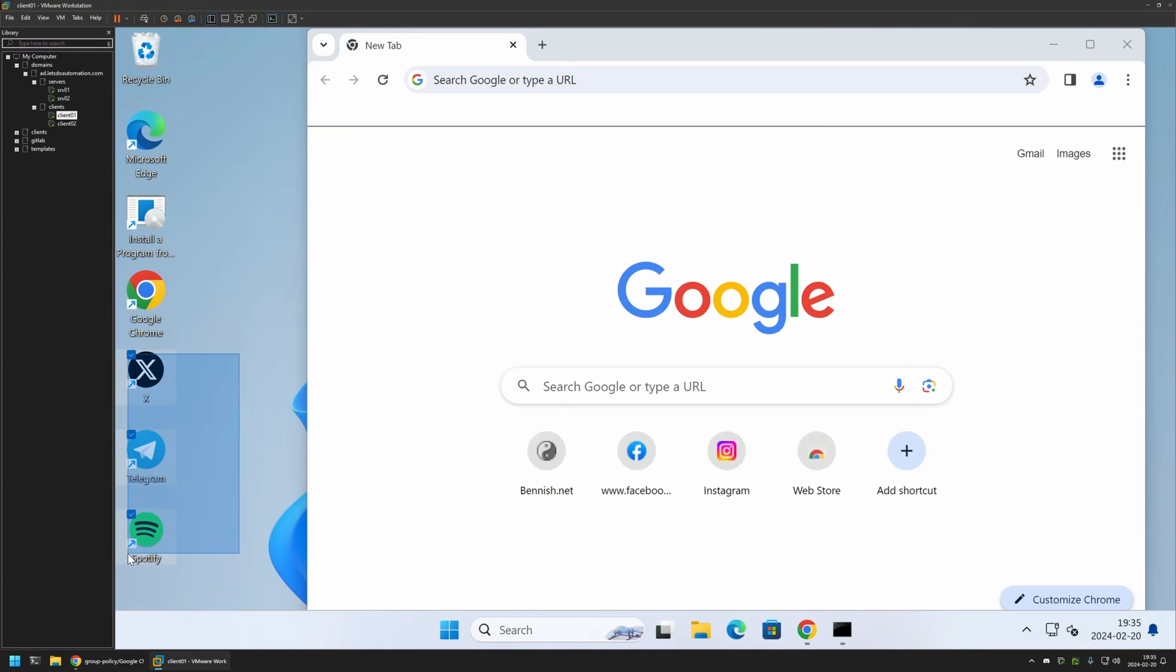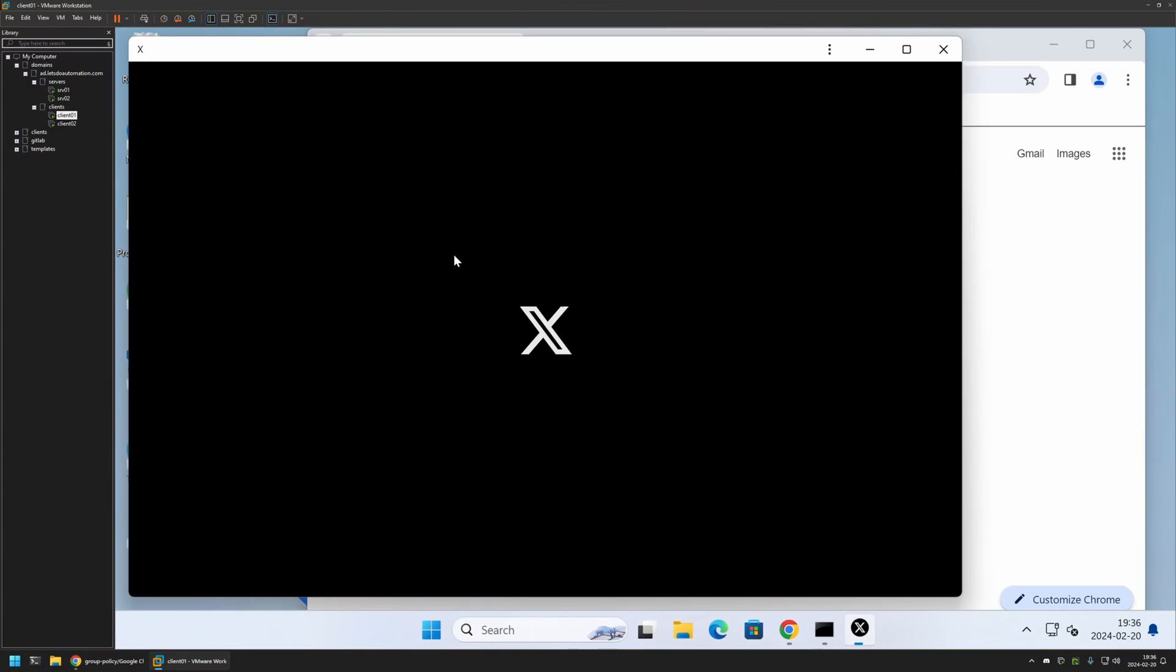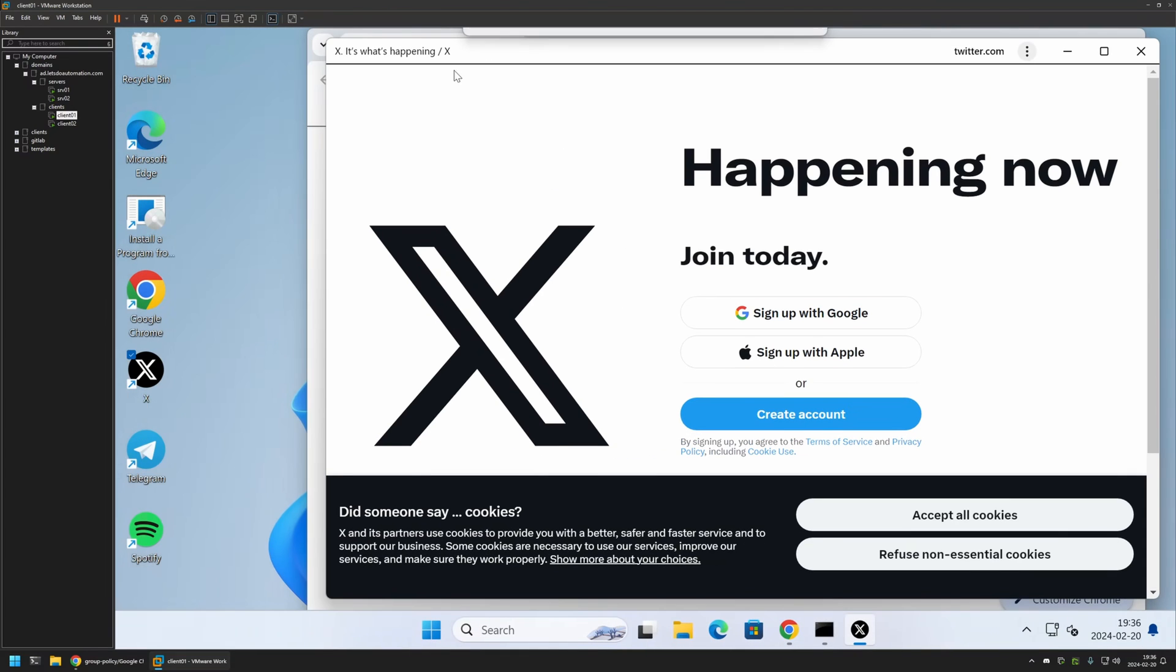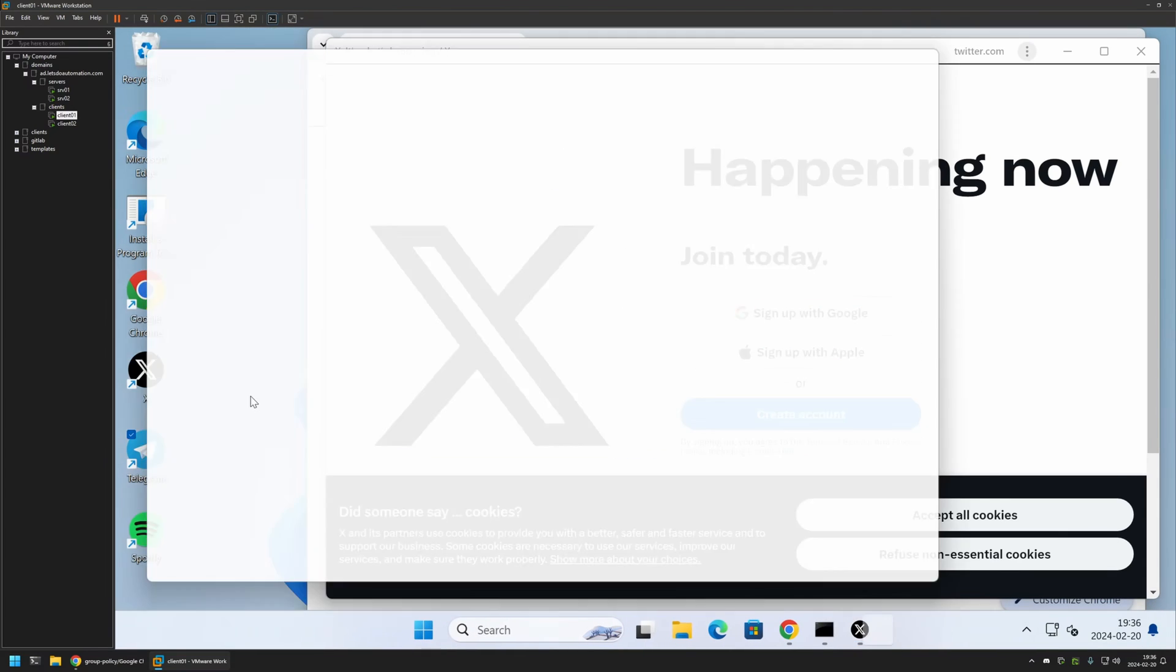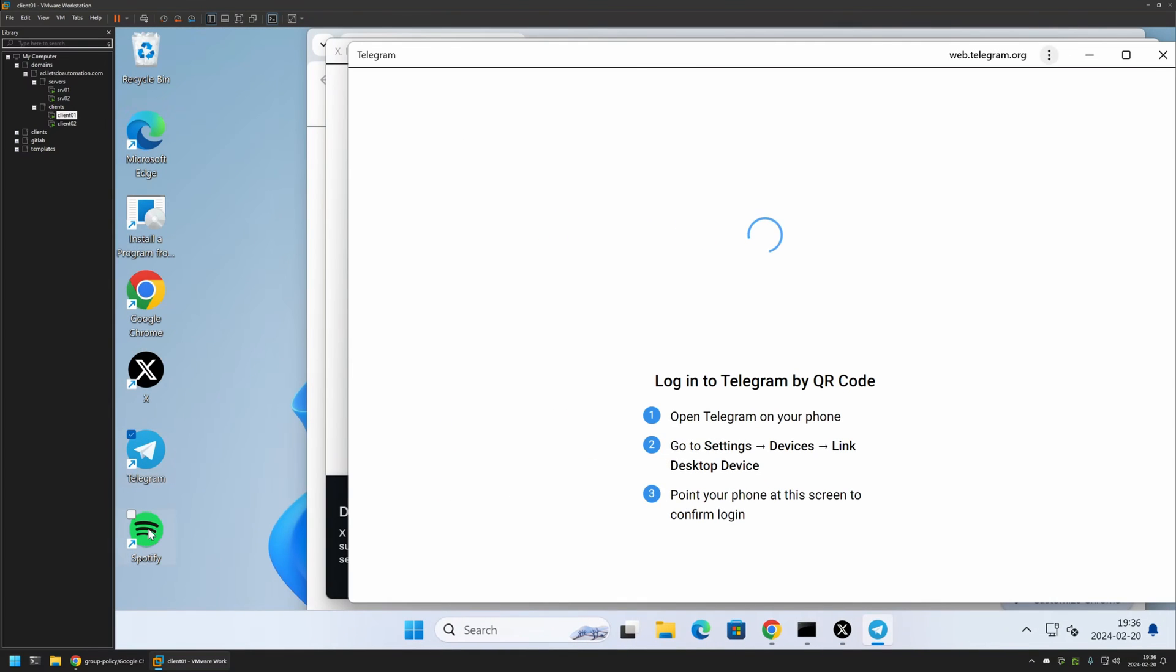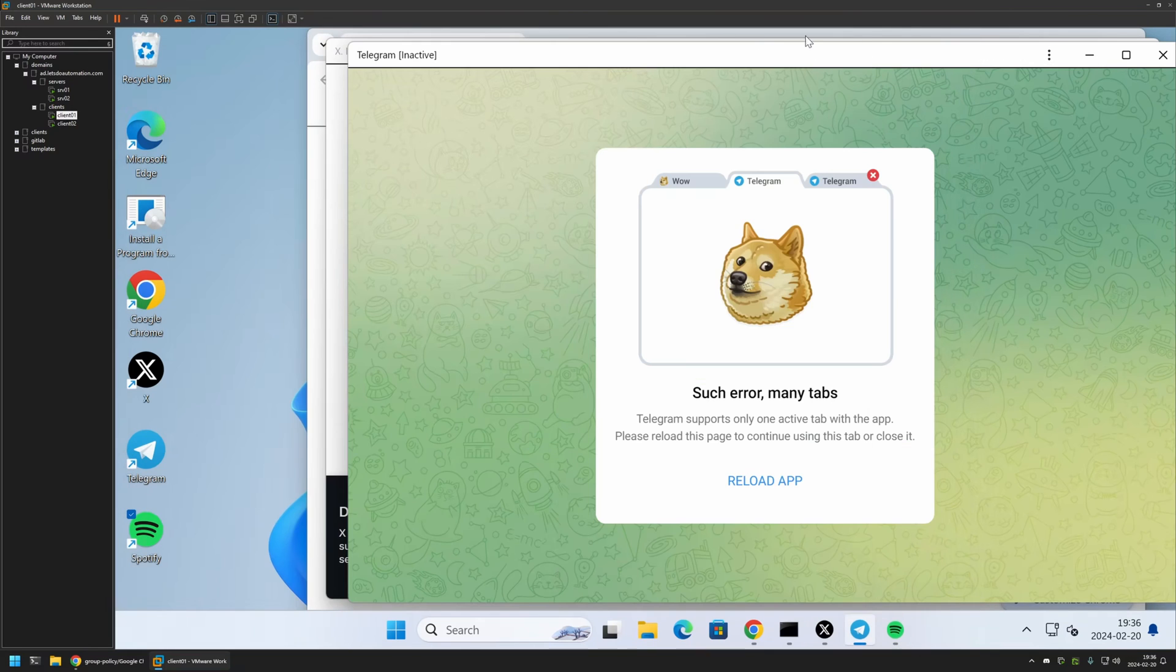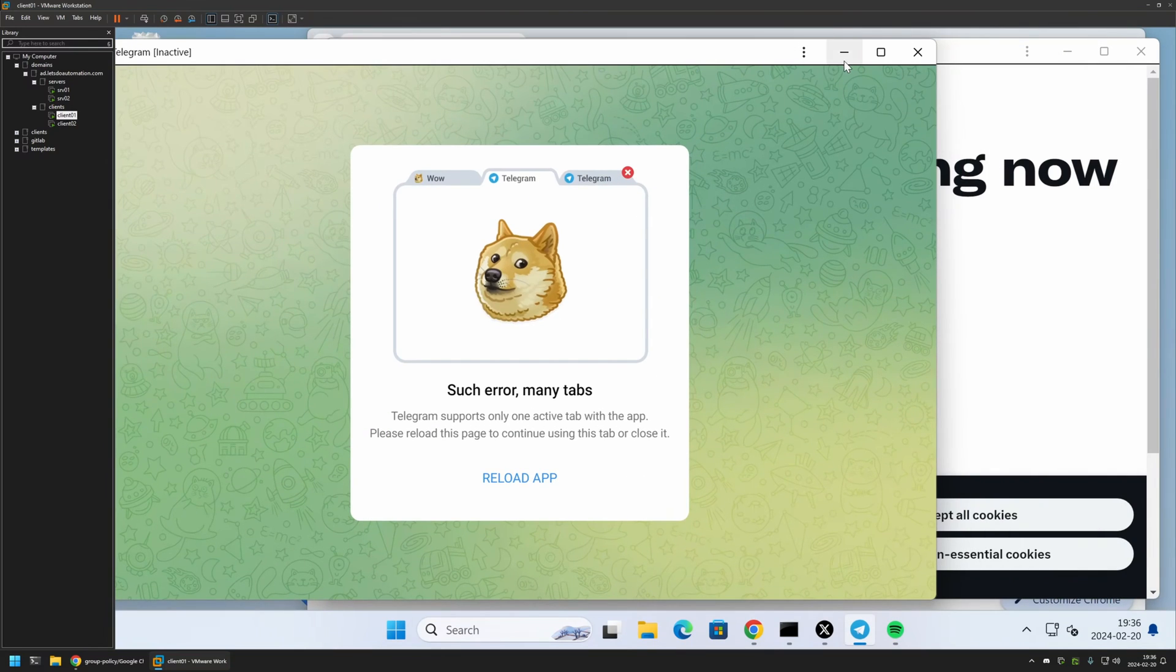If I minimize my CMD window here, on the desktop we can see Twitter, Telegram, and also Spotify. That means that the policy is working just fine. Let's try opening them. Twitter is working fine, Telegram is also opening up, and same goes for Spotify. That means the policy is working just fine.